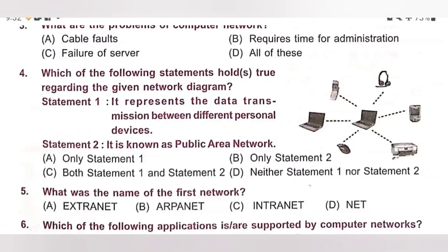So option A, only statement 1, is correct. Option A is the correct answer.